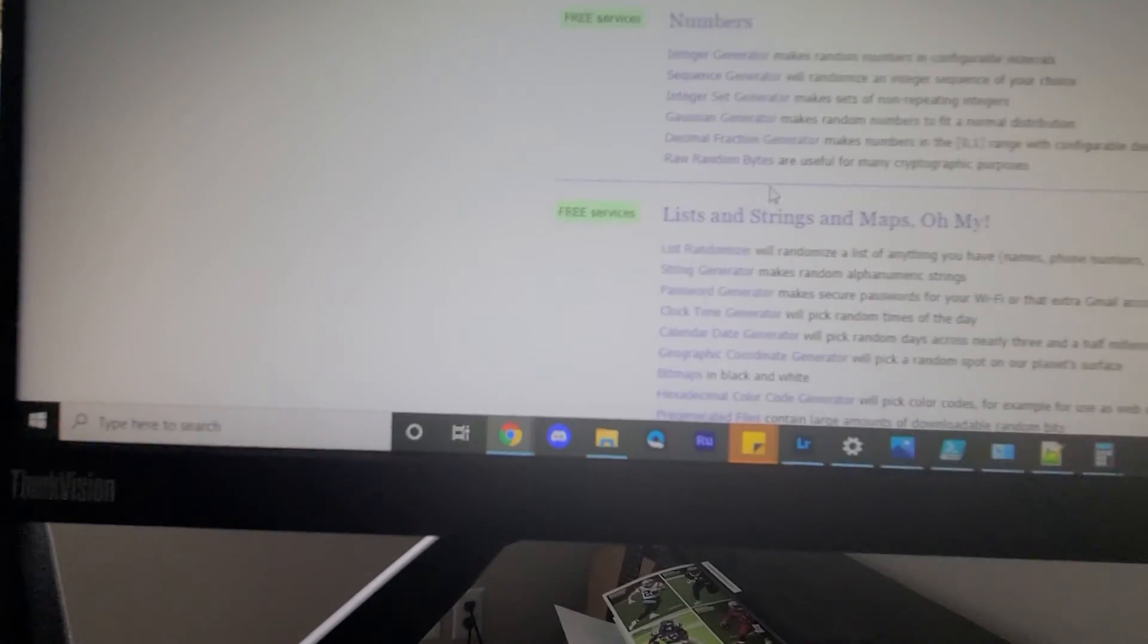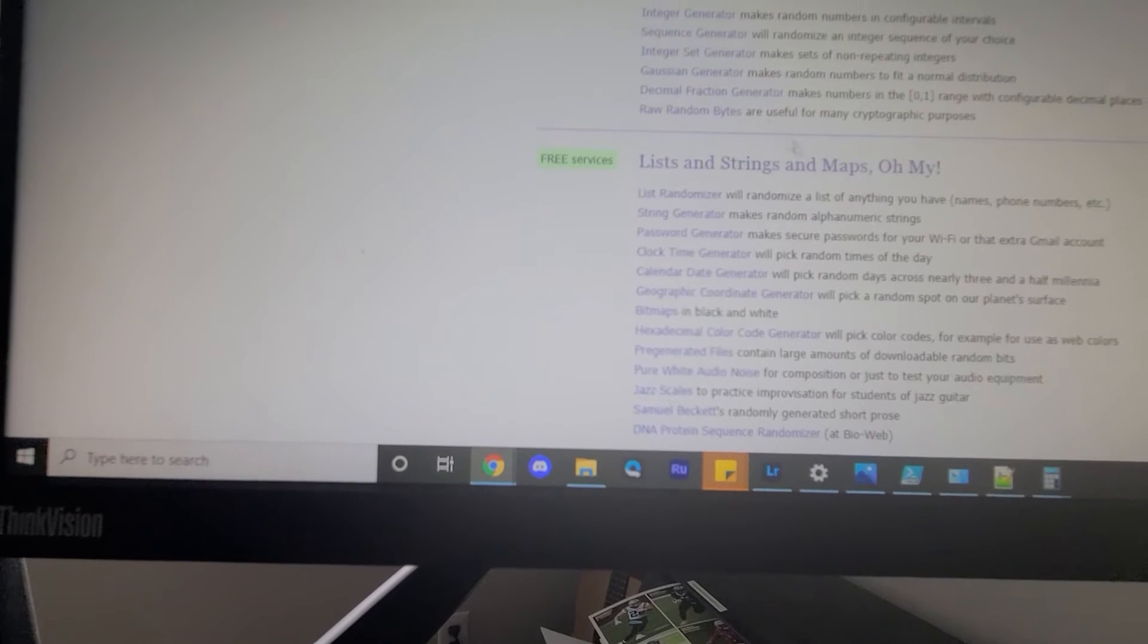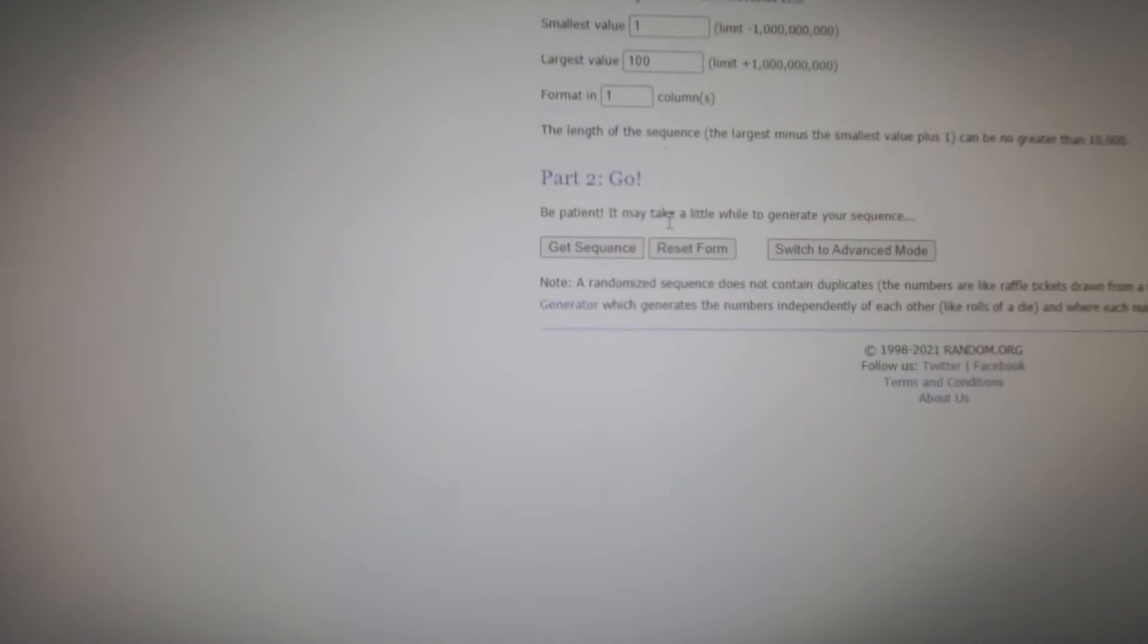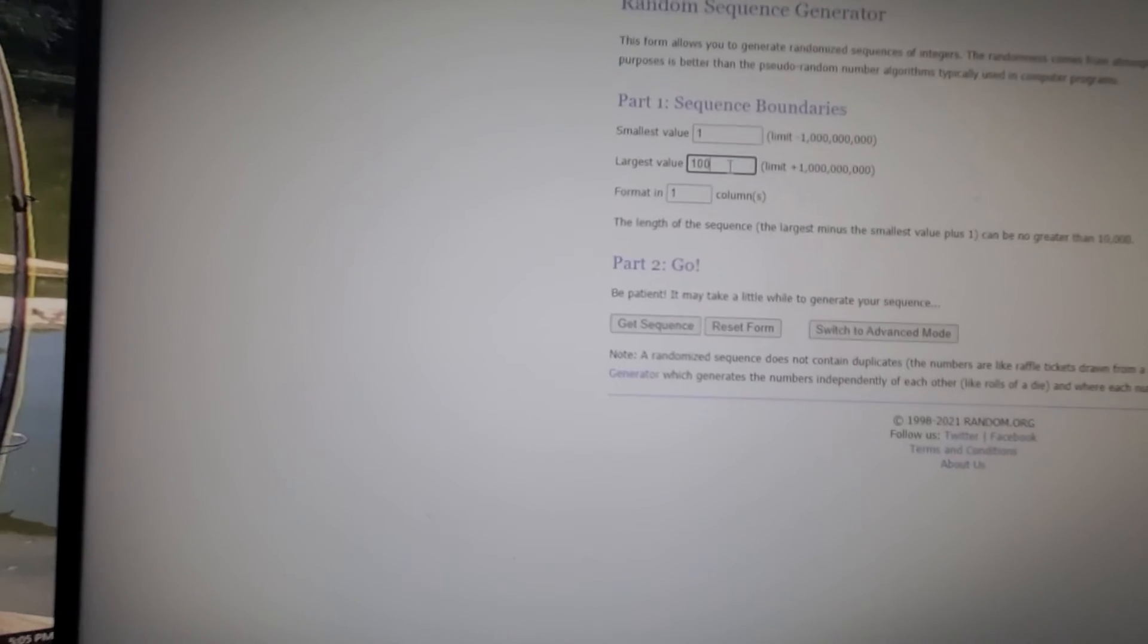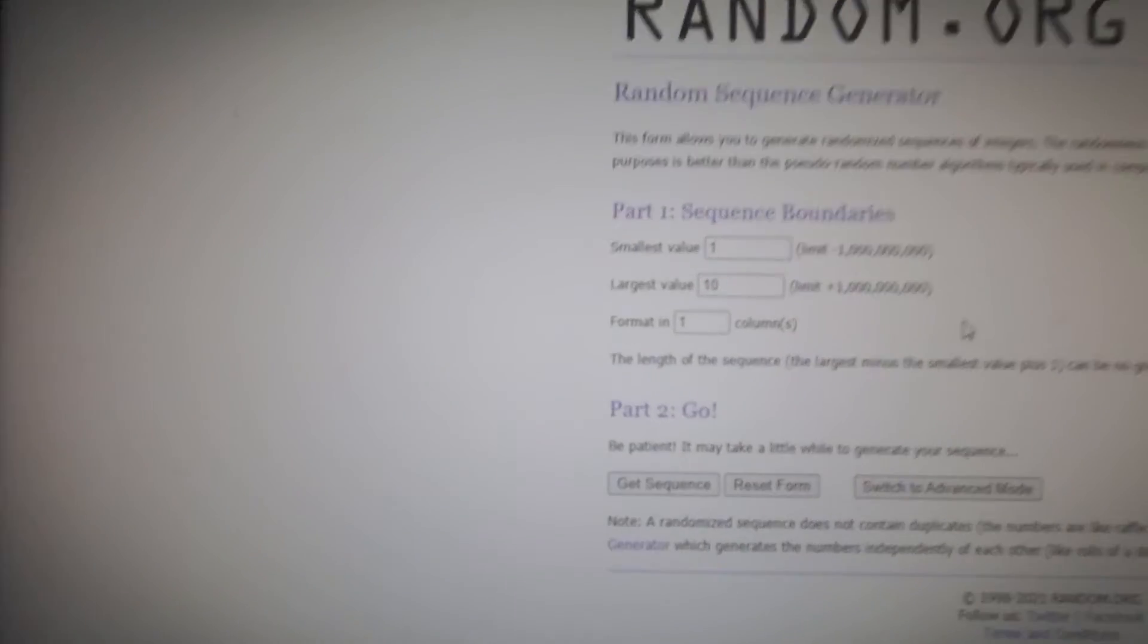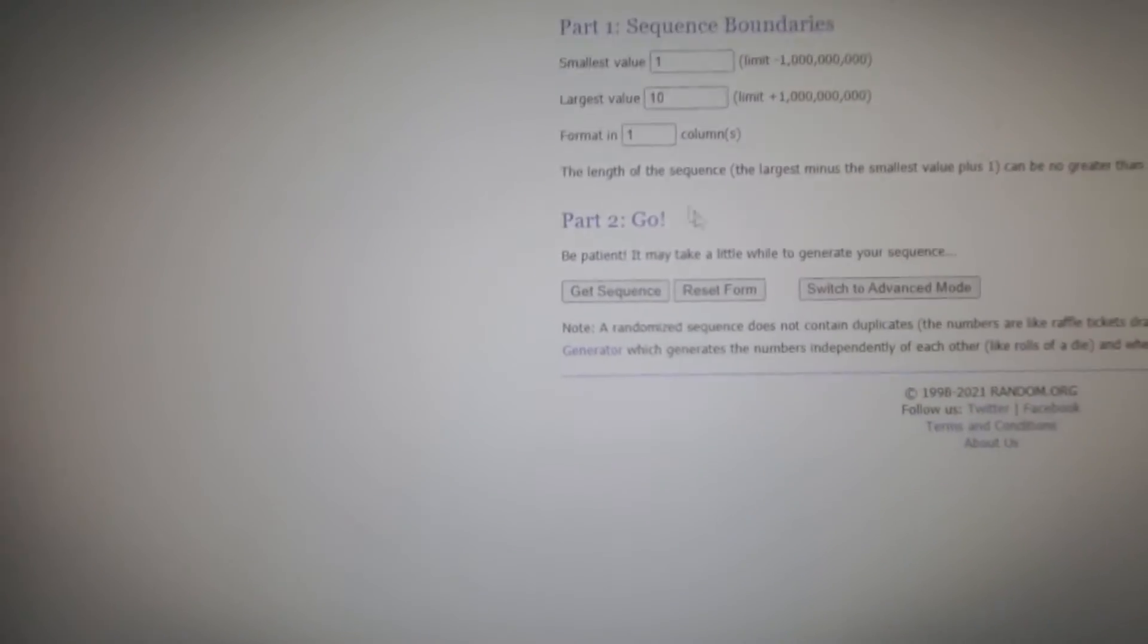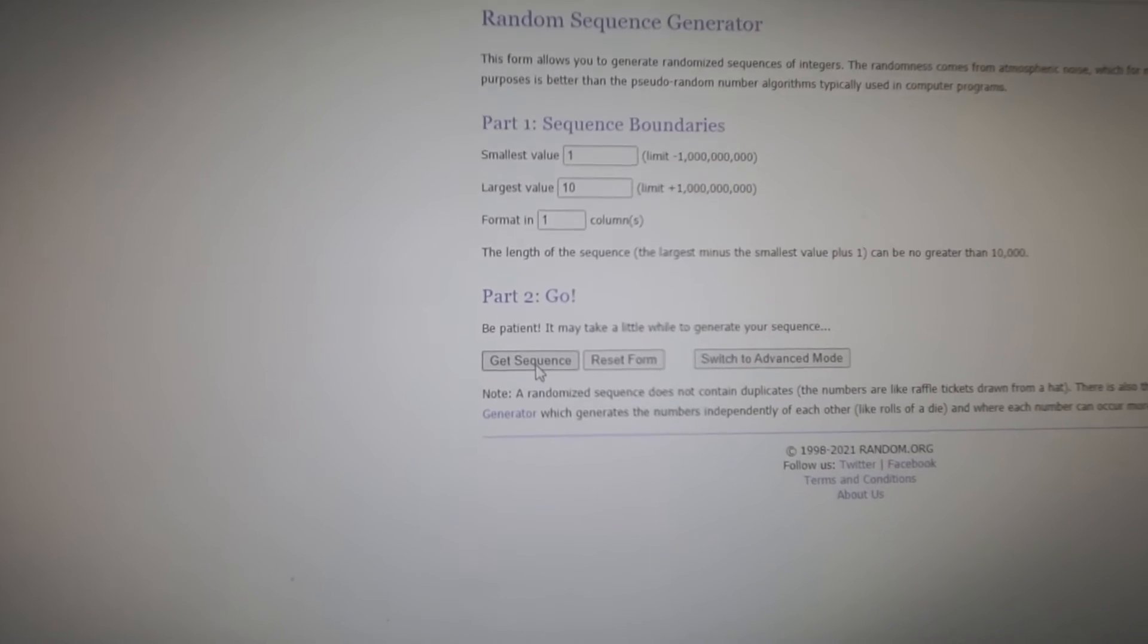Down here we're going to go to a sequence generator. Since there's 10 of us, we'll do numbers 1 through 10, and I said in the message earlier we'll do the third set of numbers. So I'm going to click this get sequence for number one.